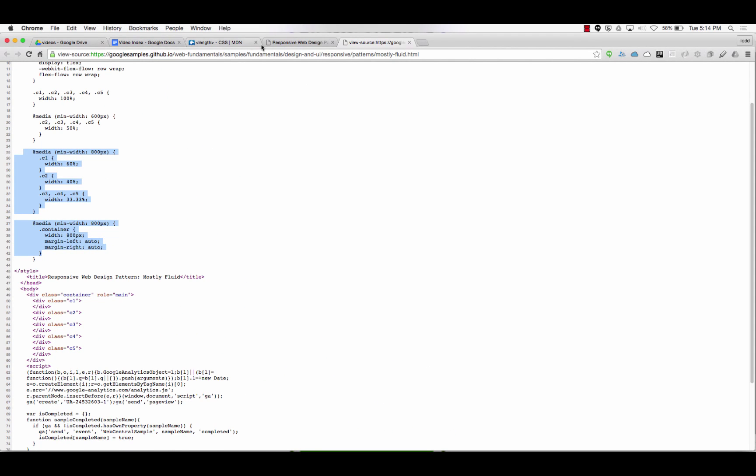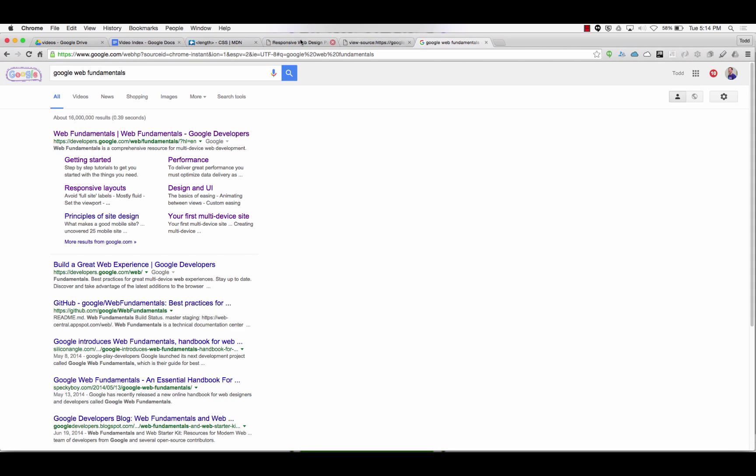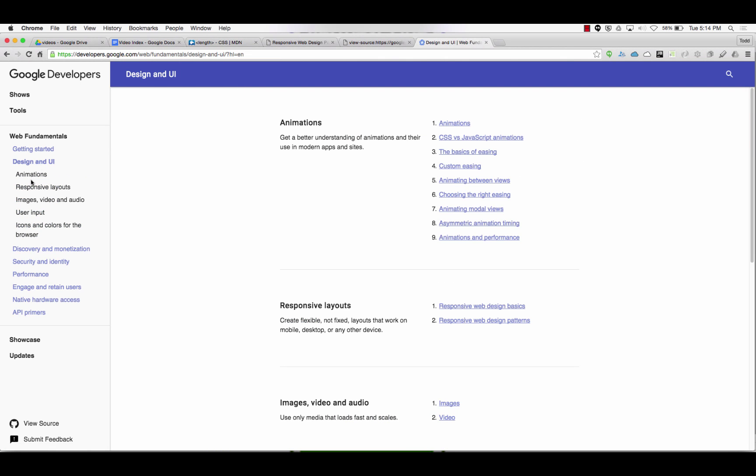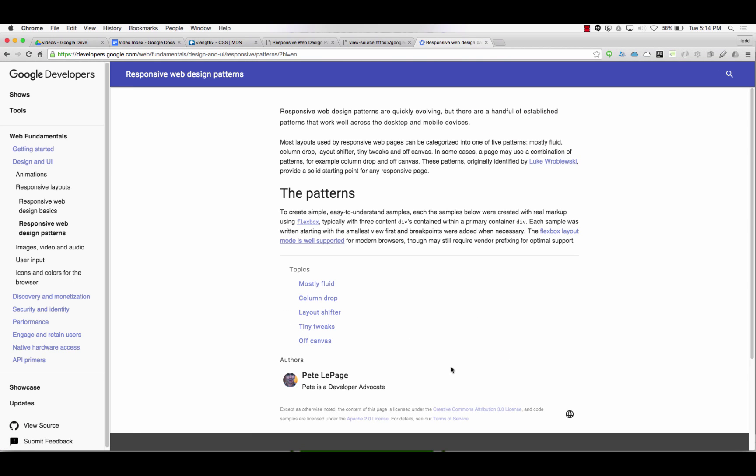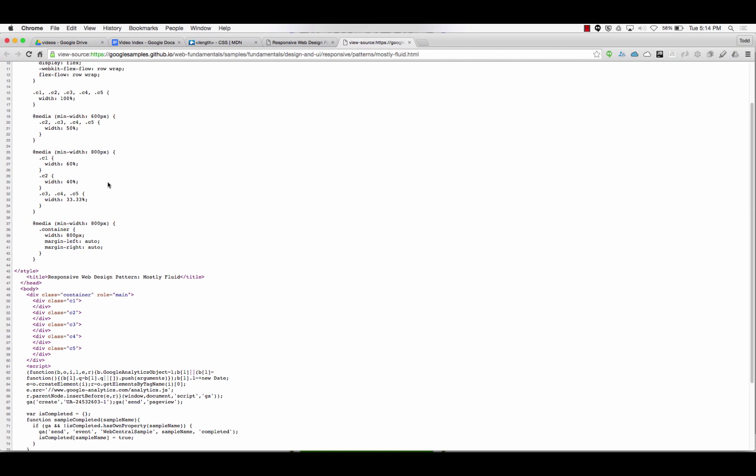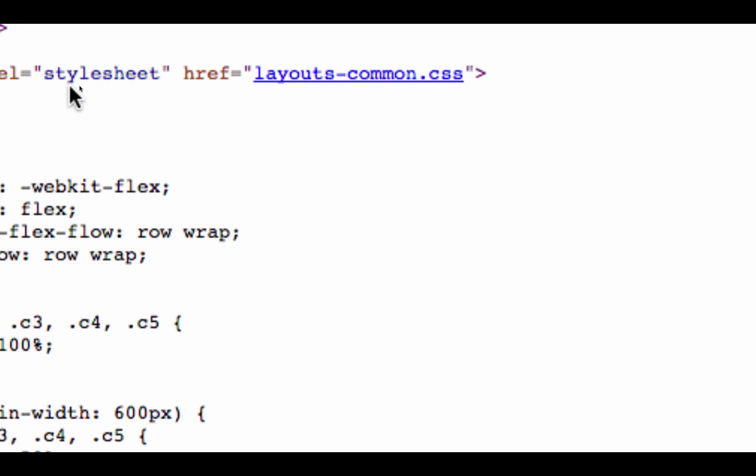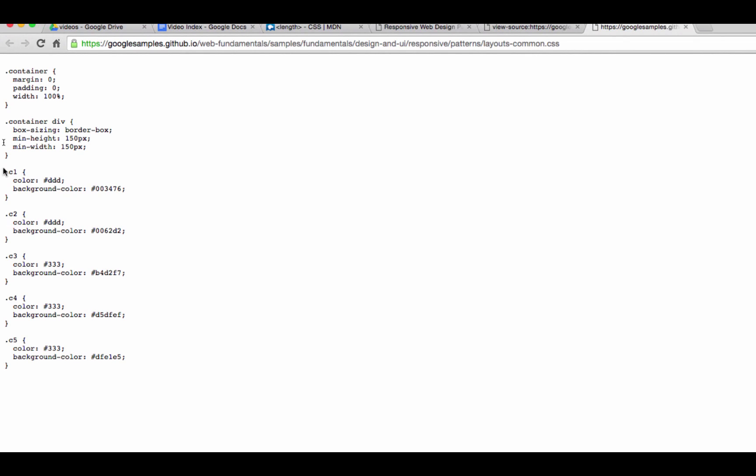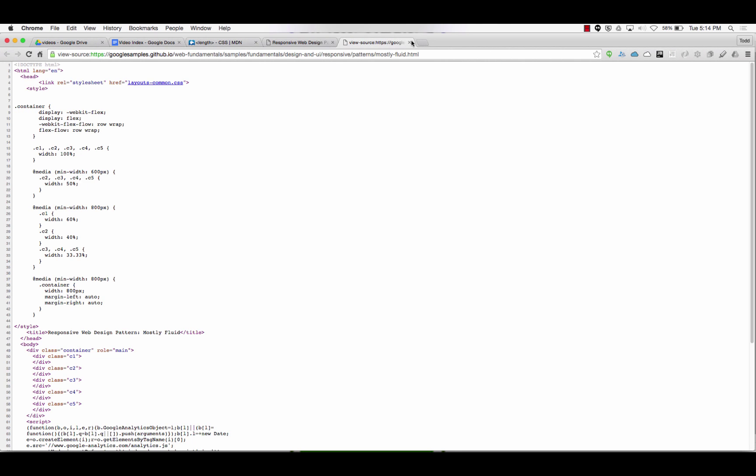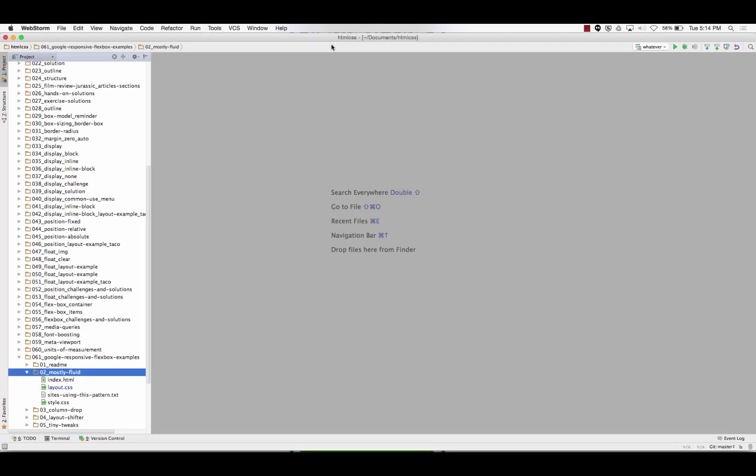Just search for web fundamentals, Google web fundamentals. Then here you go into design and UI, so this is a nice thing to read through. Then go into responsive layouts, and then go into responsive web design patterns, and then I went to mostly fluid. I click try it, and then up here there's another style sheet called layouts common. So I'm like all right let me look what that code is, clicked on that link, came over, got this code, and I can put it all together and run it locally and see how it works and clean it up and try to understand it.